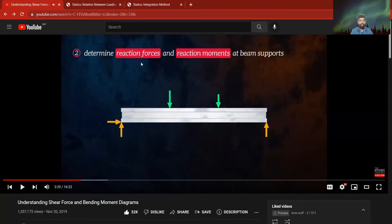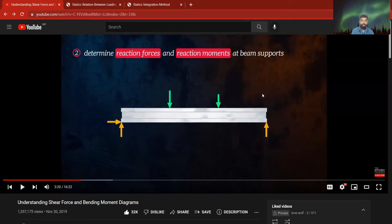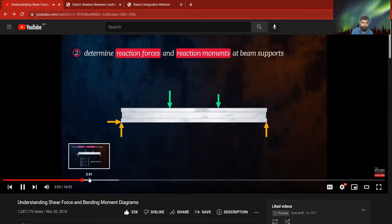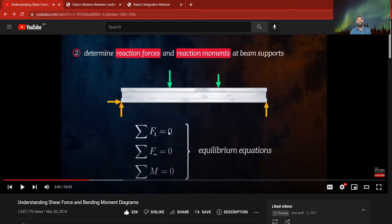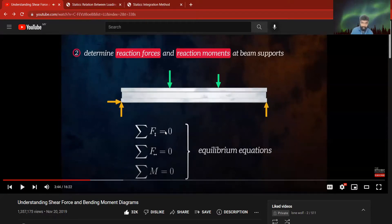Next, determine the reaction forces and moments at the beam support. We need to identify which are the reaction forces among the applied forces and internal forces. To determine reaction forces and reaction moments, we follow the equilibrium equation, which states that the sum of forces and moments equals zero.